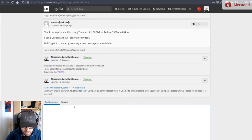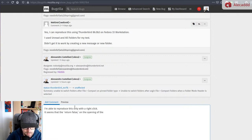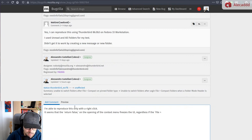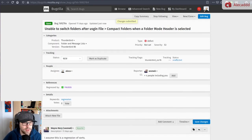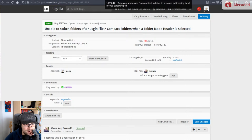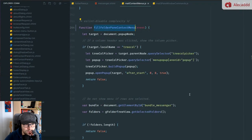Let me write my findings. It seems that the return false on the opening of the folder pane context menu freezes the UI, regardless if File > Compact Folder is used.